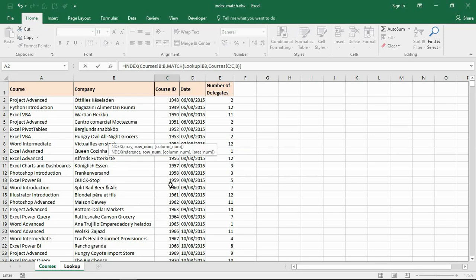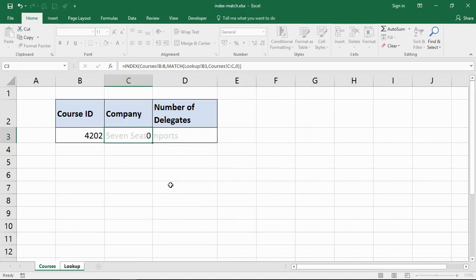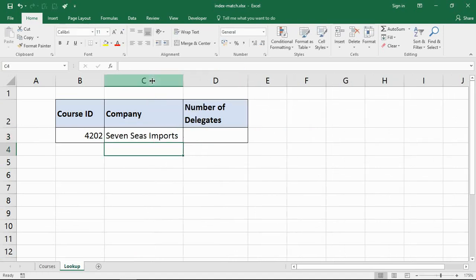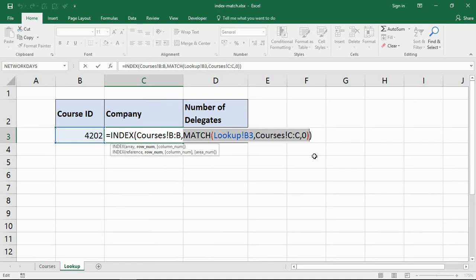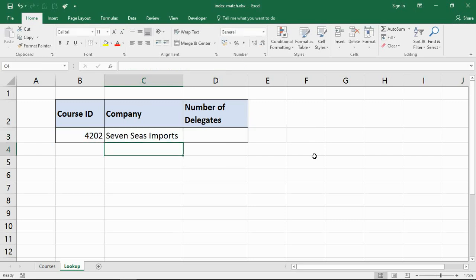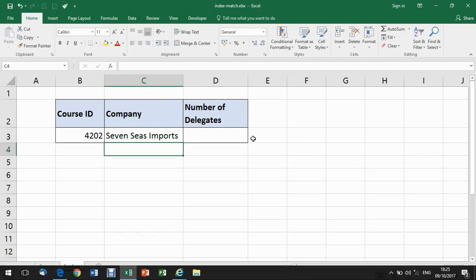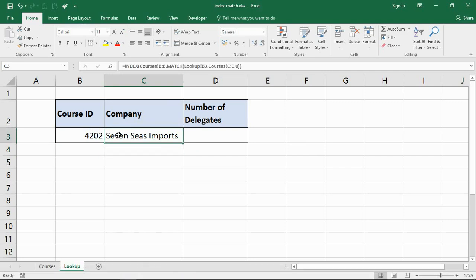Close bracket for match and I'll close it as well for the index function. If I press enter to run that and just quickly resize that column, I have the name of the company. So that is the formula: return the value from column B where this is the row number, and the match function is finding the row number for me. By using those two functions together as a combination, I was able to return a value from a column to the left of the one I was looking in, which is something that VLOOKUP is not capable of. It is a strength when you are comparing them. So Seven Seas Imports is the name of that company, 4202.